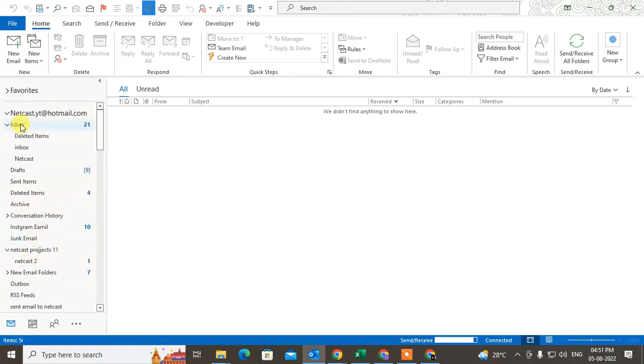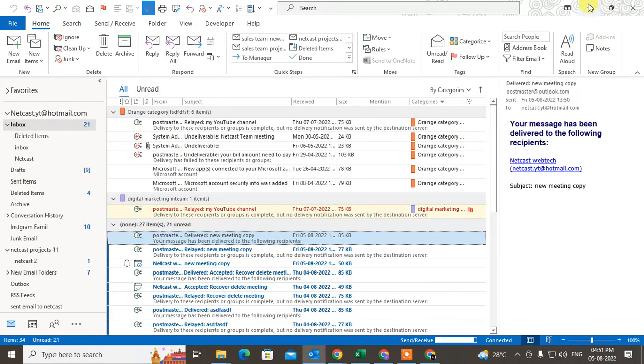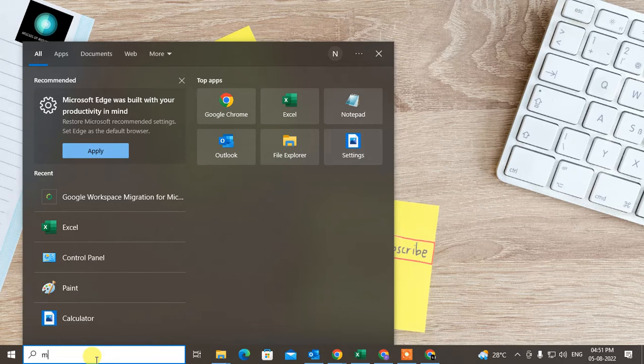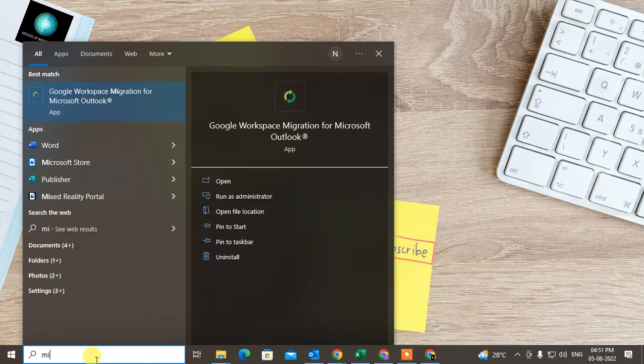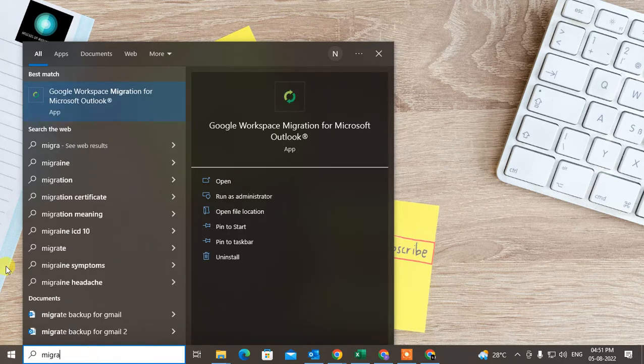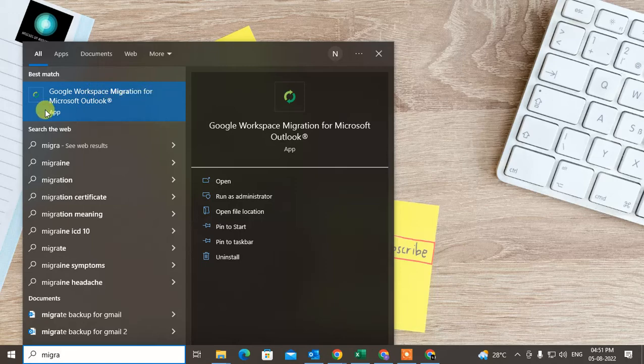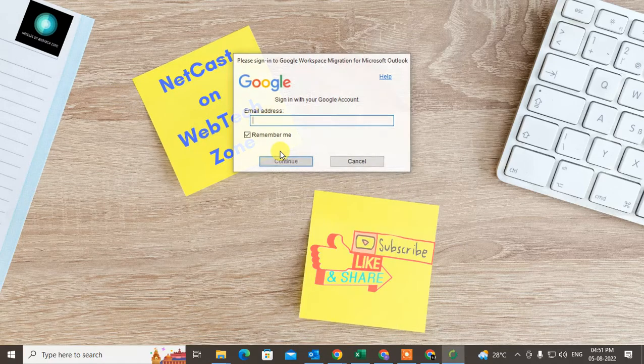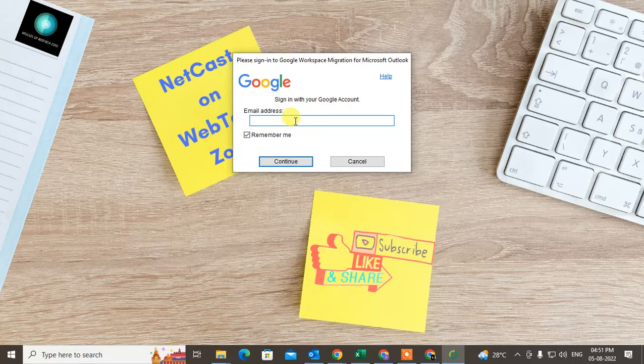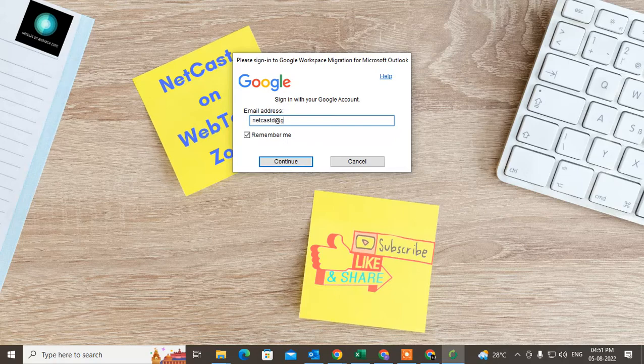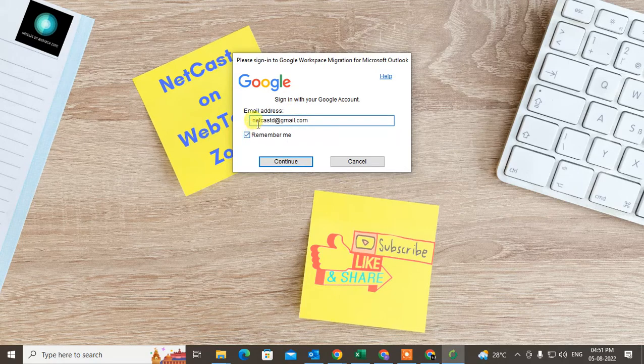Now come to the window and type 'migrate'. This app will open which is Google Workspace Migrate for Microsoft Outlook. Just click on it. Now you have to type your Google account or Gmail account where you want to migrate or transfer Outlook emails. This is my account.